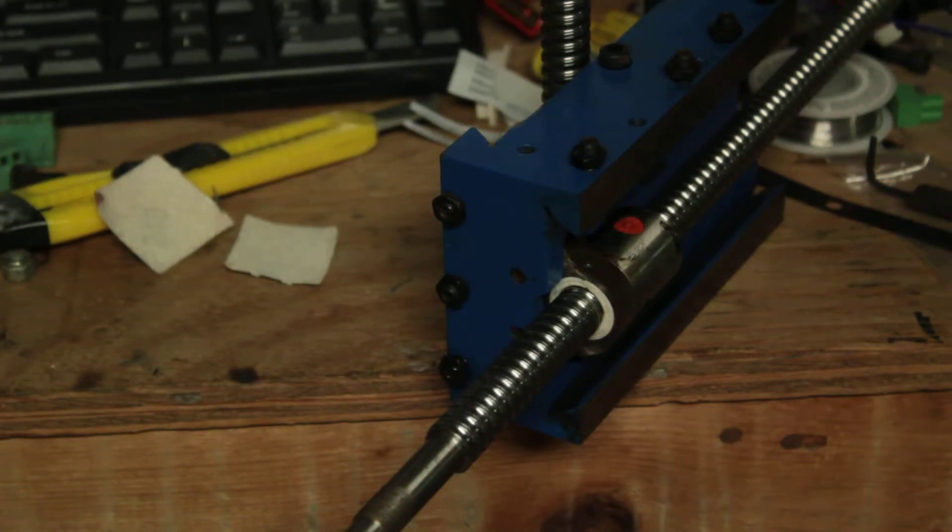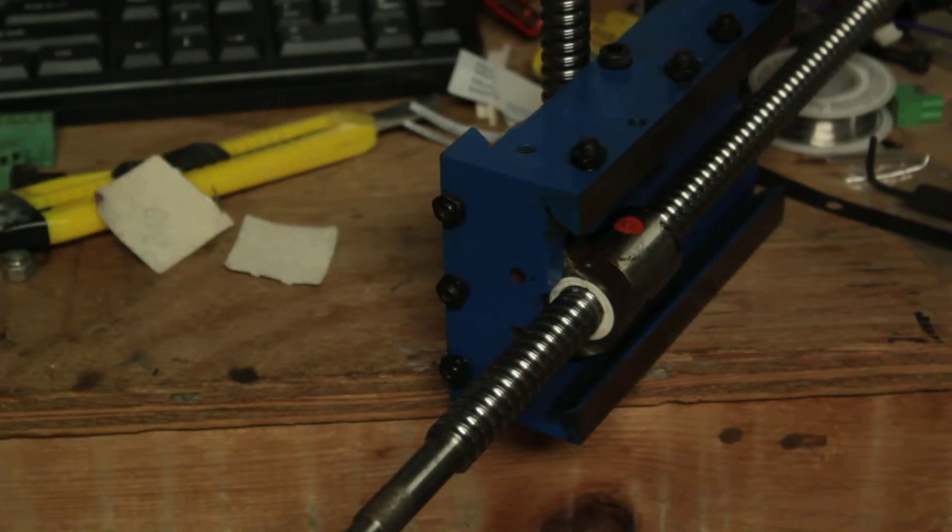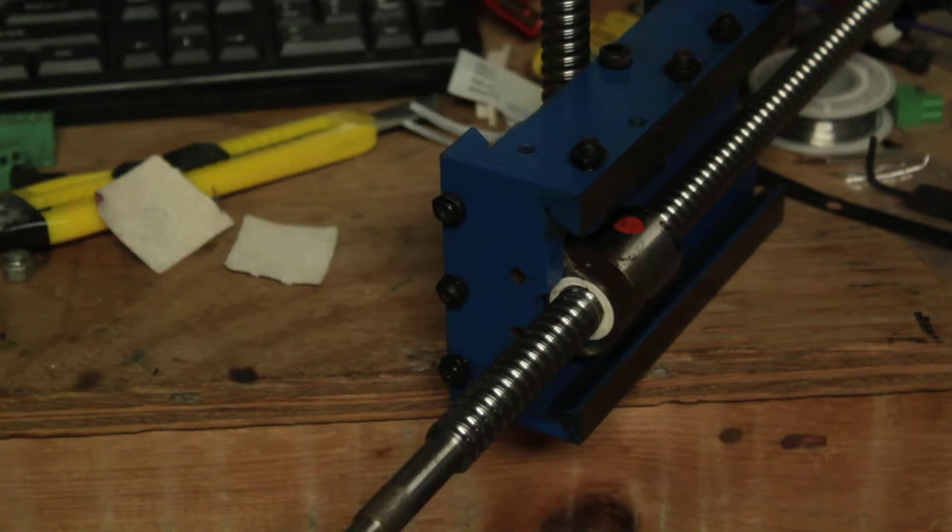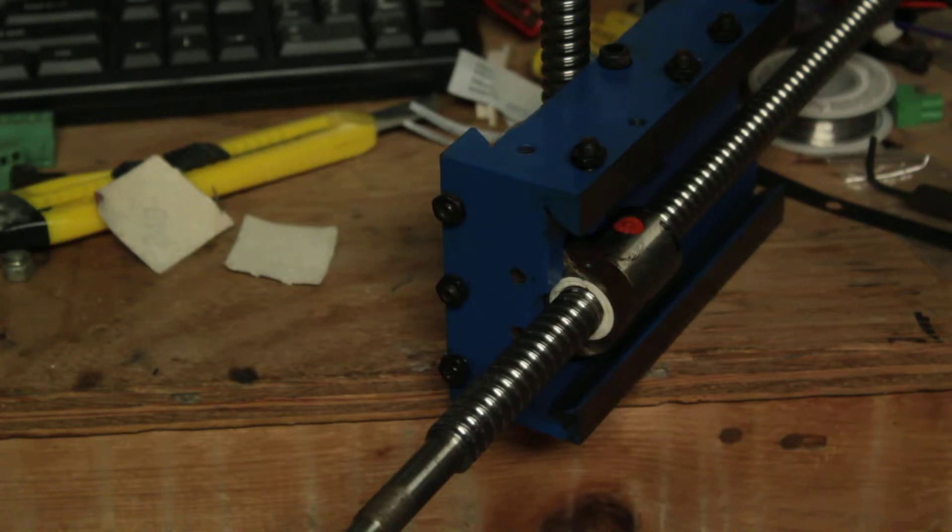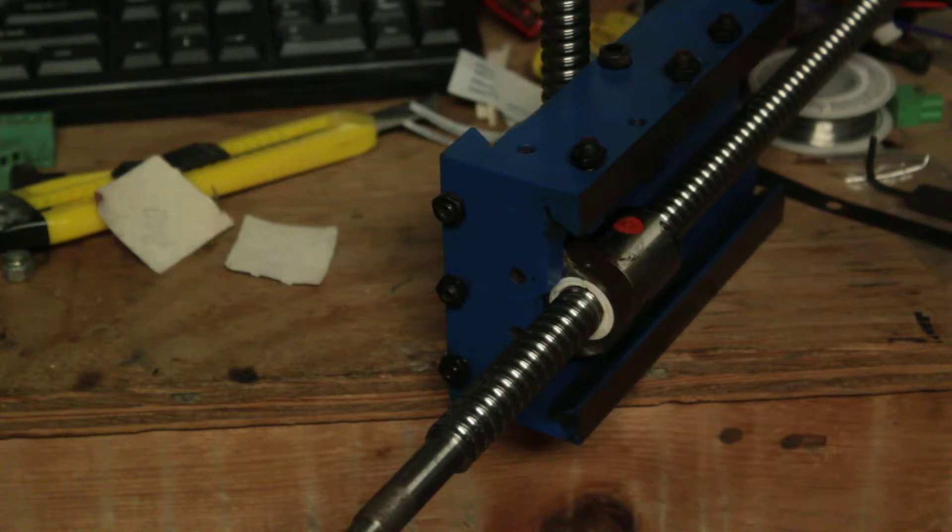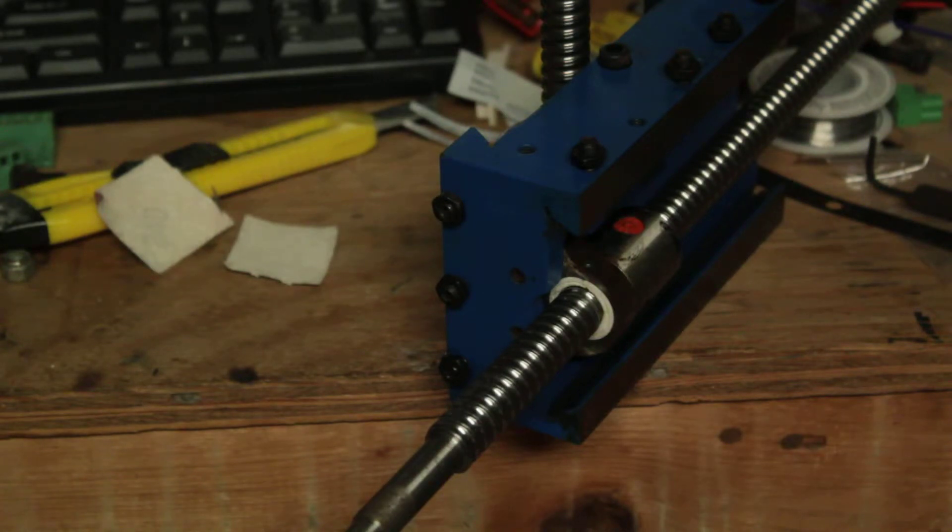Alright, so this is the XY carriage assembly for the X2, Harbor Freight X2 Mini Mill.